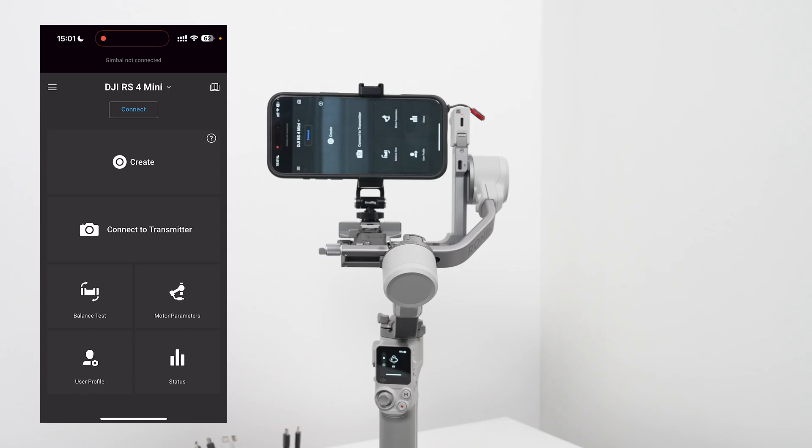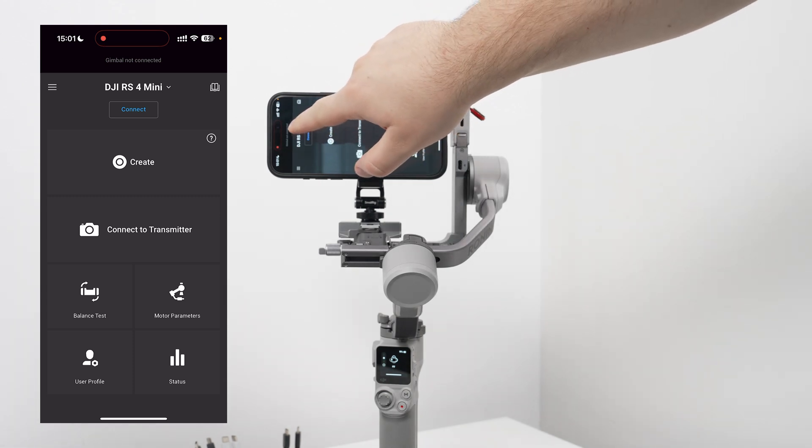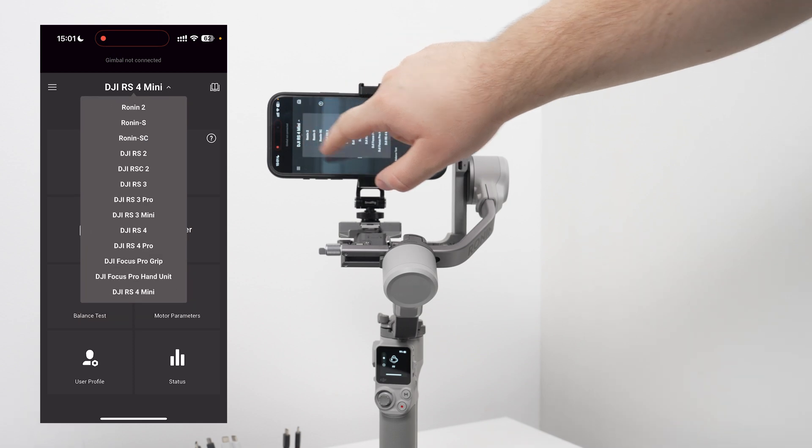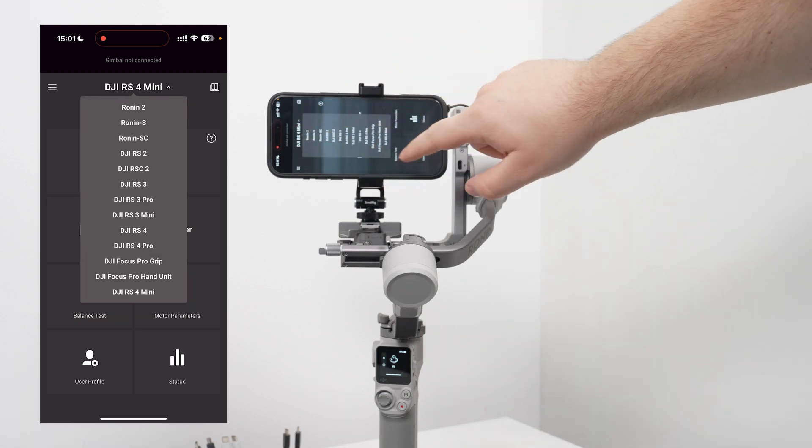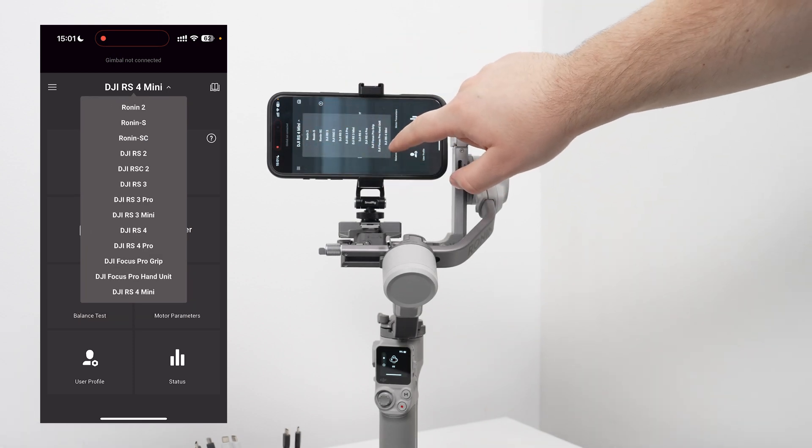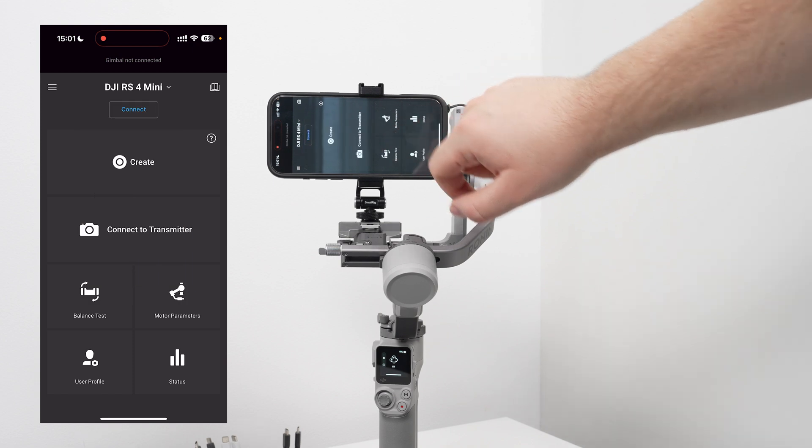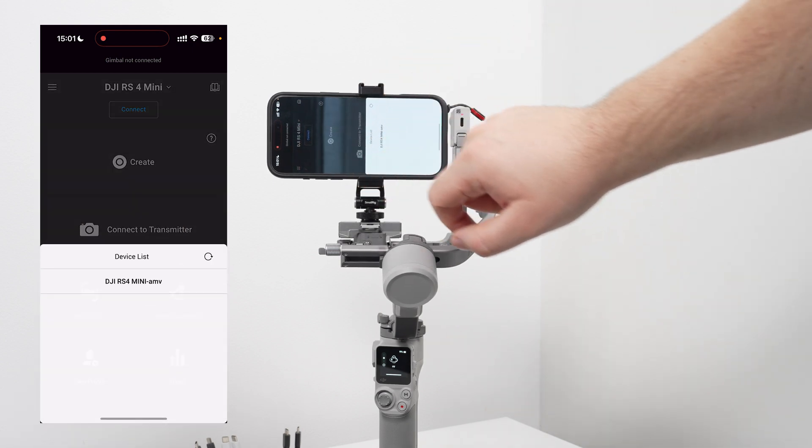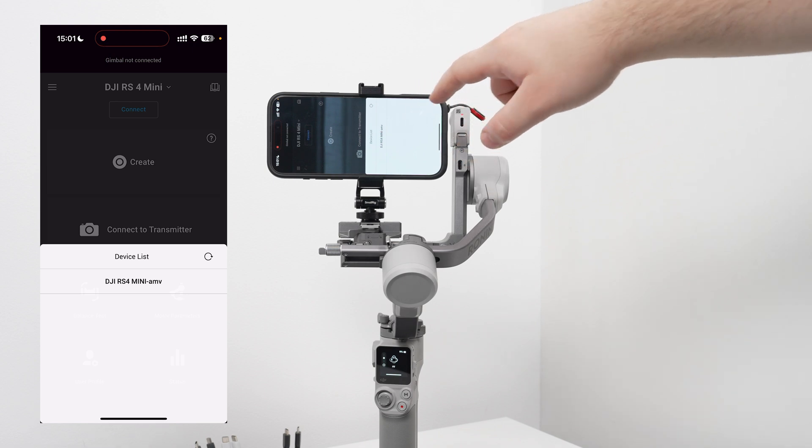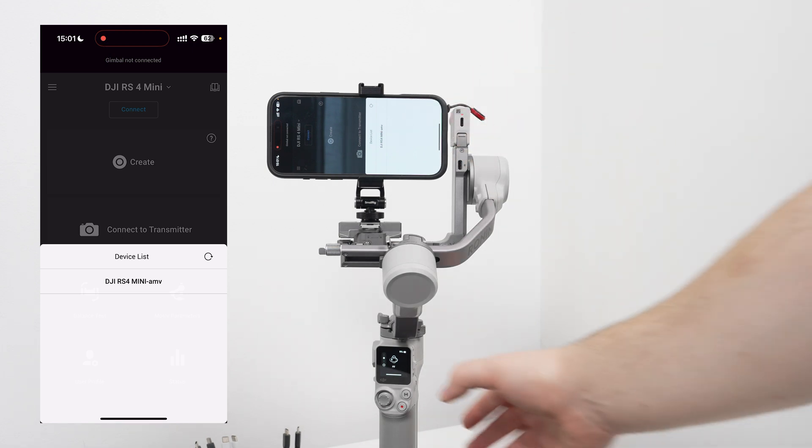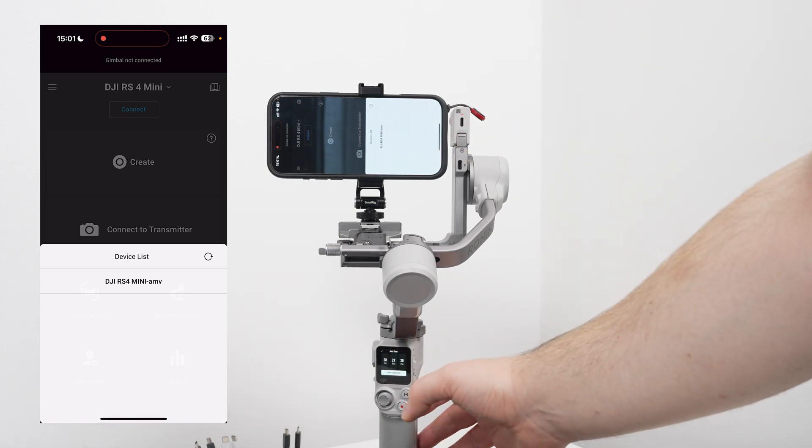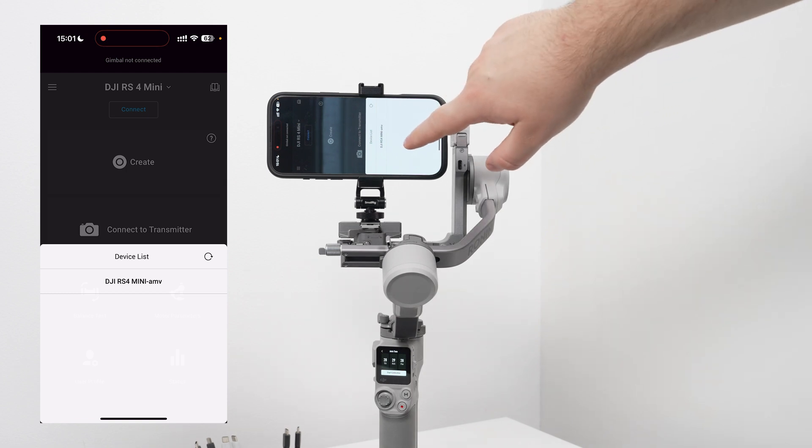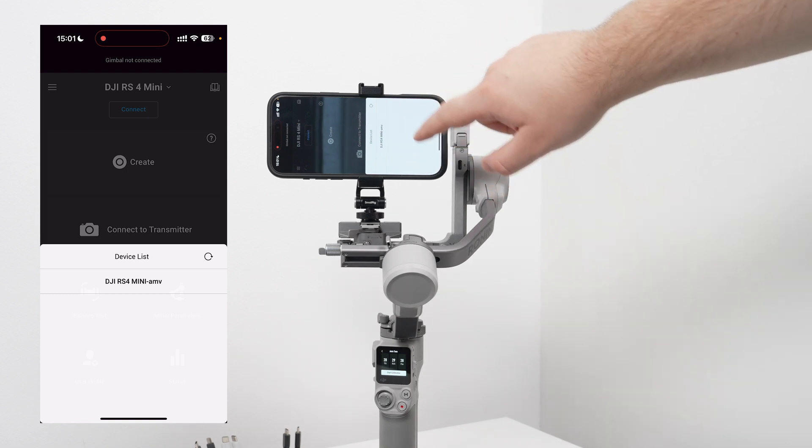If you've logged into the application, it's not necessary then. You need to turn on the gimbal. Once your gimbal is on and your smartphone has the Ronin application, all you need to do is select from the top menu your gimbal. So in our case it's DJI RS4 mini. Then you hit connect and then here will be the list of all Bluetooth devices around you. Because I have only one gimbal, we can see that's the name of your gimbal. You click on it and the pairing will start automatically.